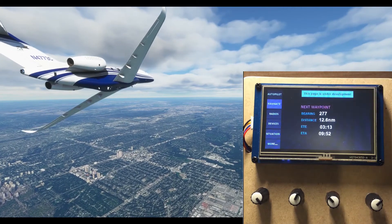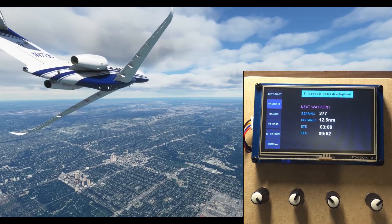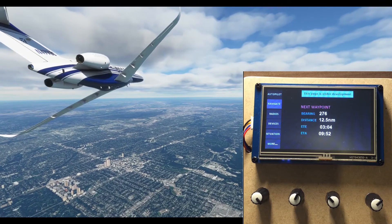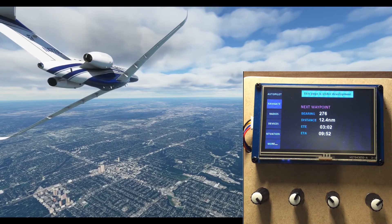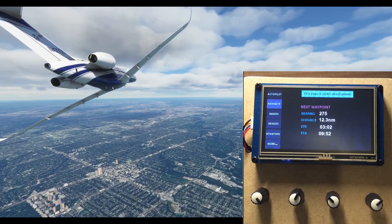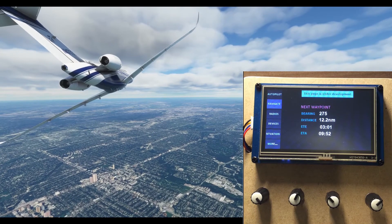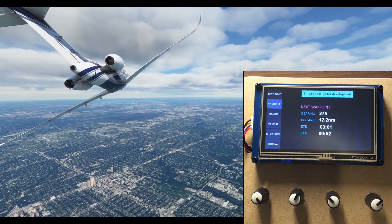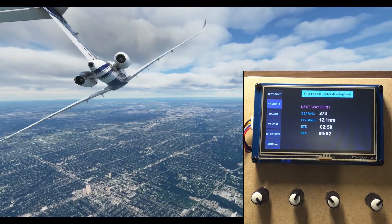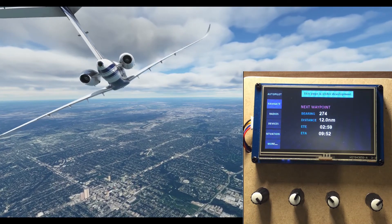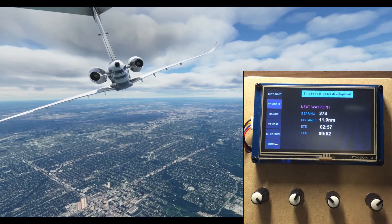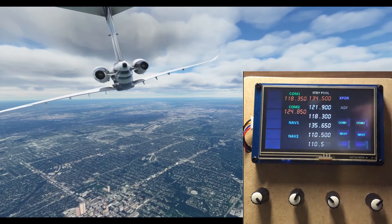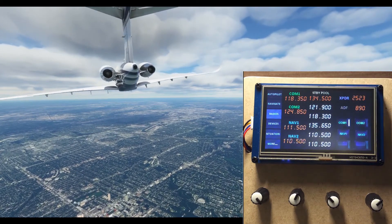The navigation page is unfinished, mainly because the interface with FSIM 2020 is lagging. The page currently gives you some information to the next GPS waypoint.